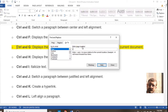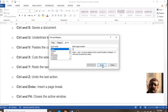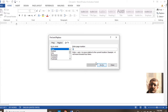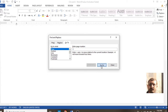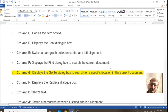Ctrl+G is a command which opens a dialog box to go to a particular page number, line number, or bookmark — whatever your requirement. You type it and you can see it jumps to page 2 and then page 3. This command is useful as it saves you from manual scrolling.